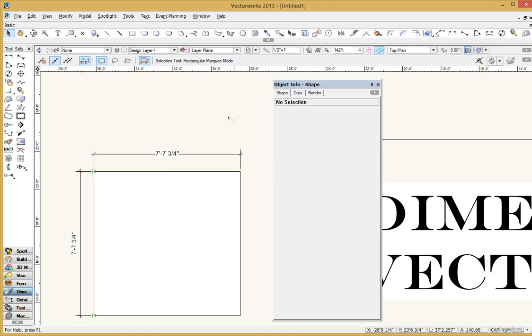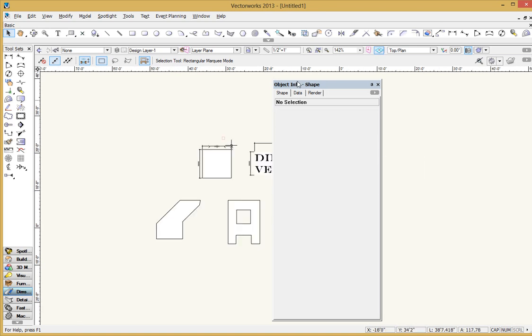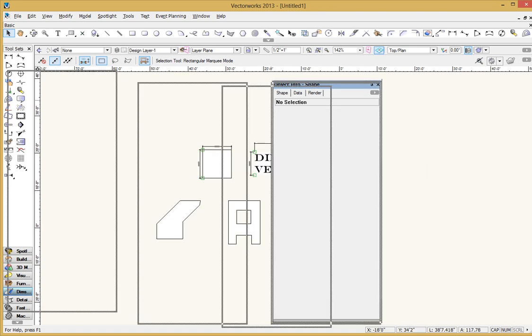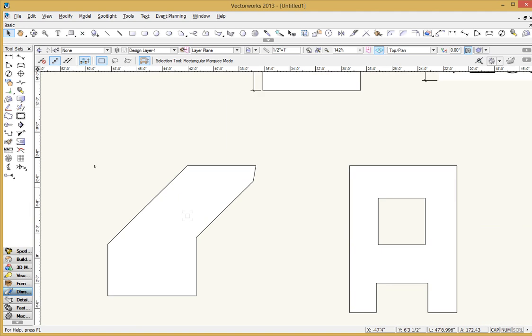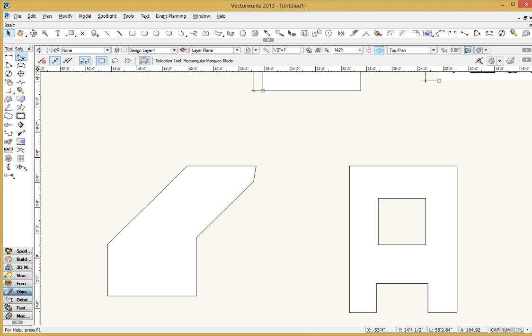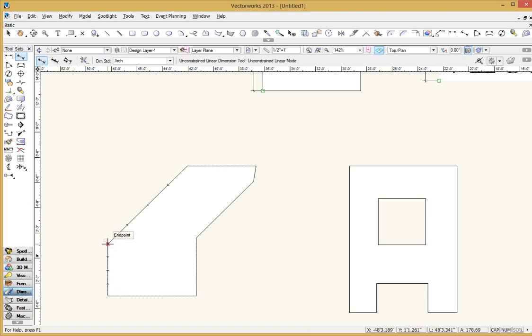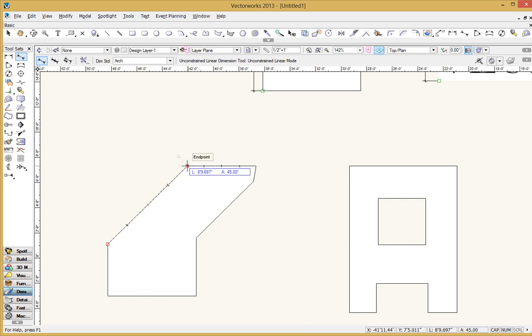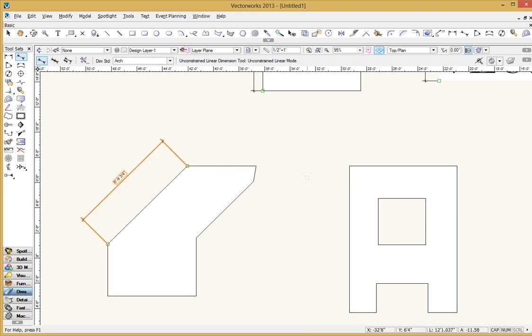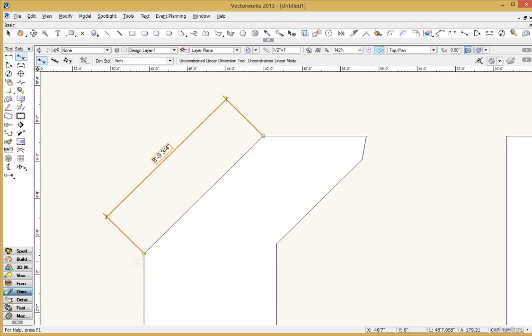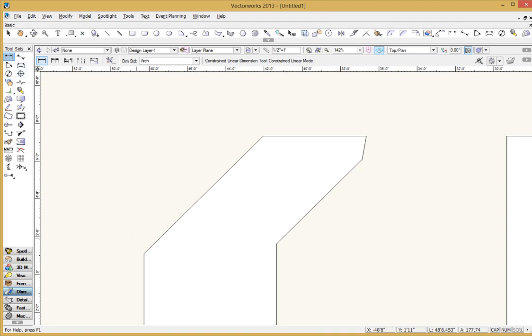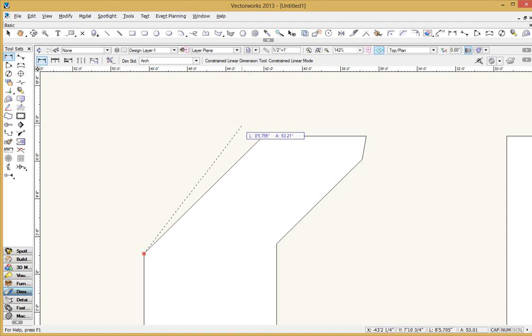So anyway, let's take a look before we run out of time here. Let me do the constrained and unconstrained. Show you the difference between those two. So I'm going to go ahead and grab the unconstrained. Remember, that's the keyboard shortcut M. And now what I'm going to do is do the exact same steps. I'm going to go to the endpoint. I'm going to touch this upper endpoint back off. And now I've got eight foot nine and three quarters. So that's an unconstrained dimension that's actually measuring the length of this.